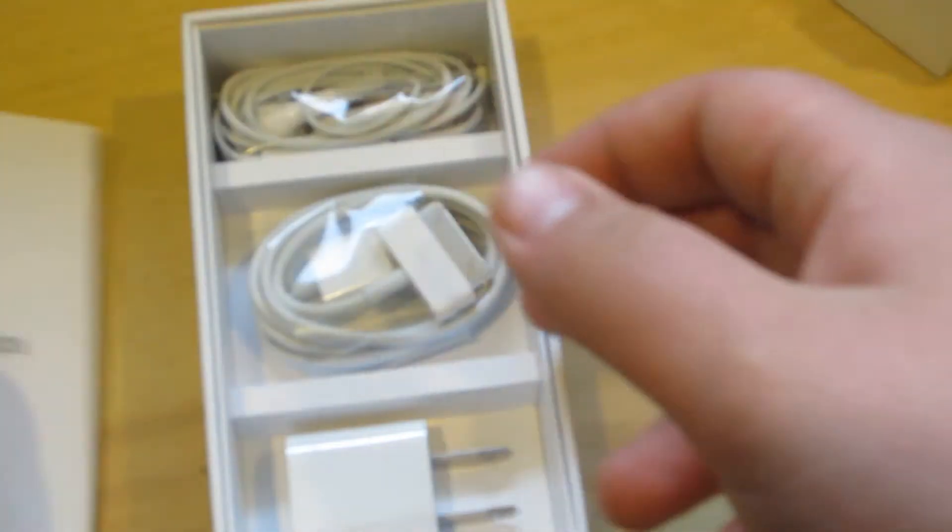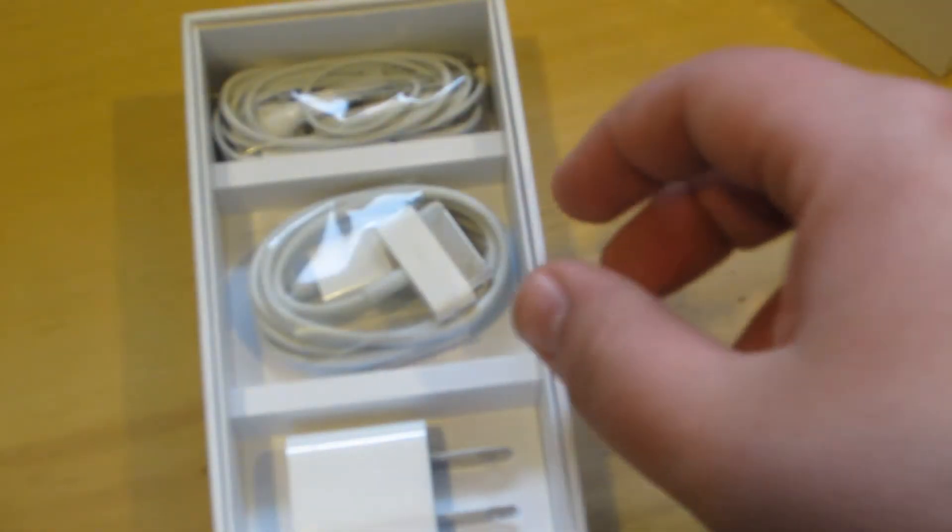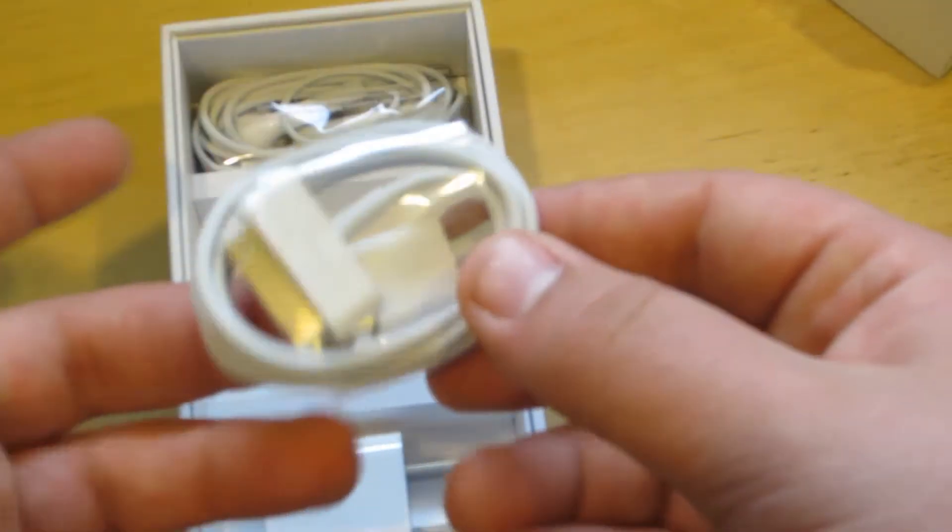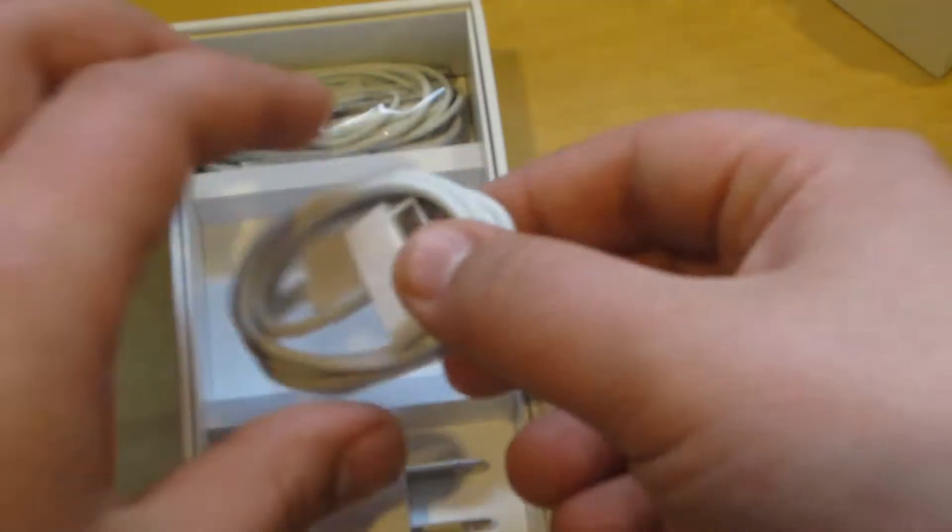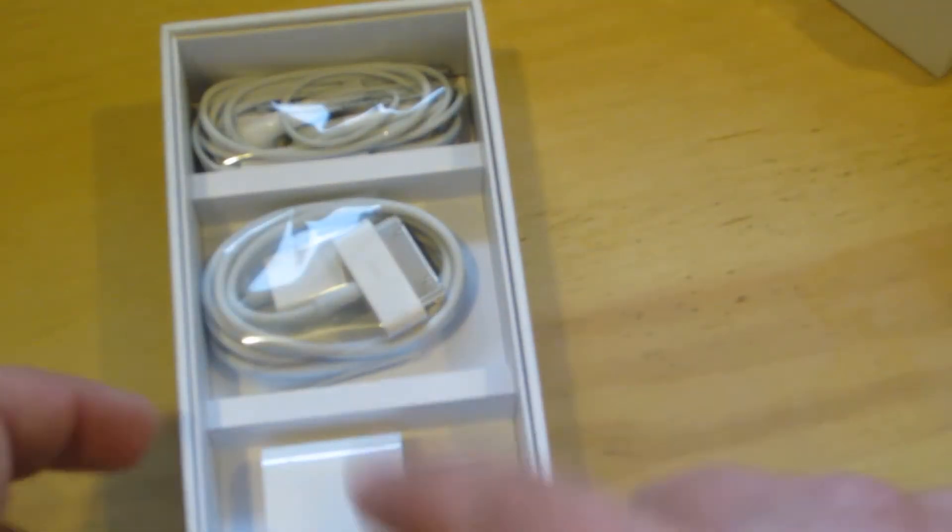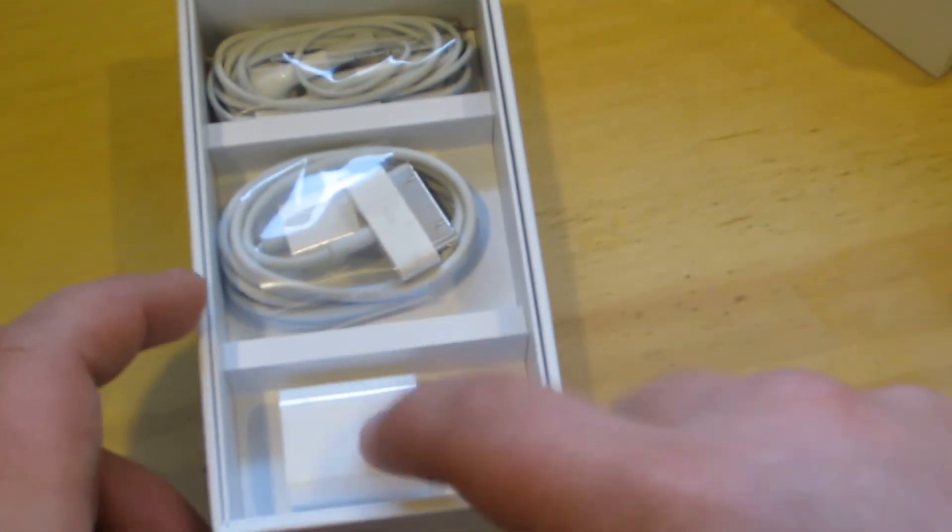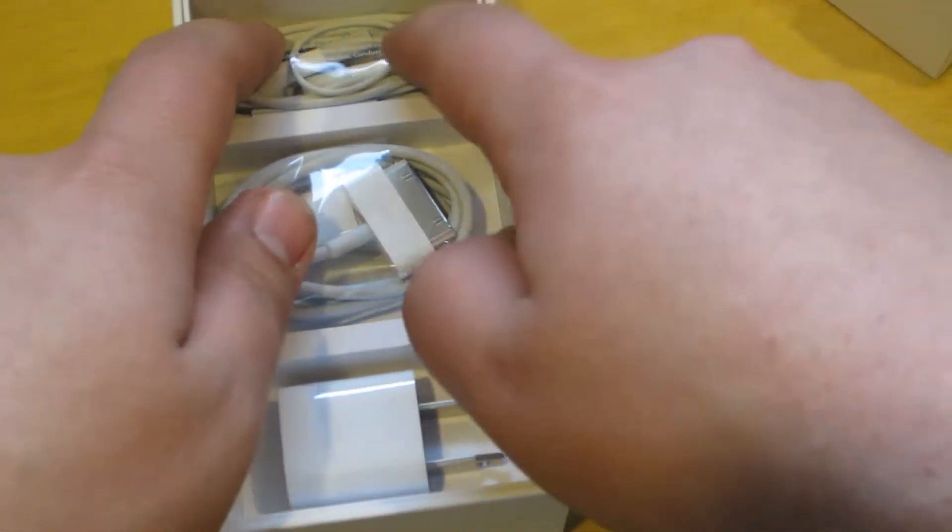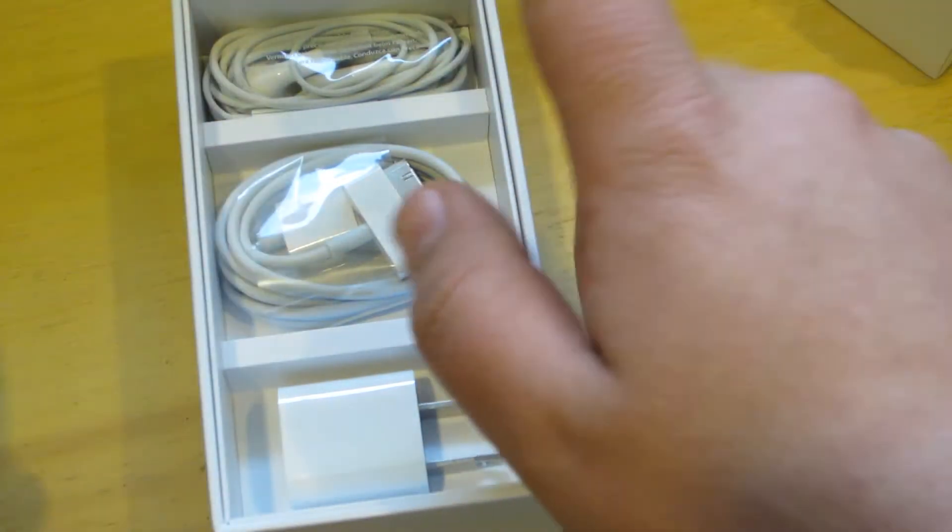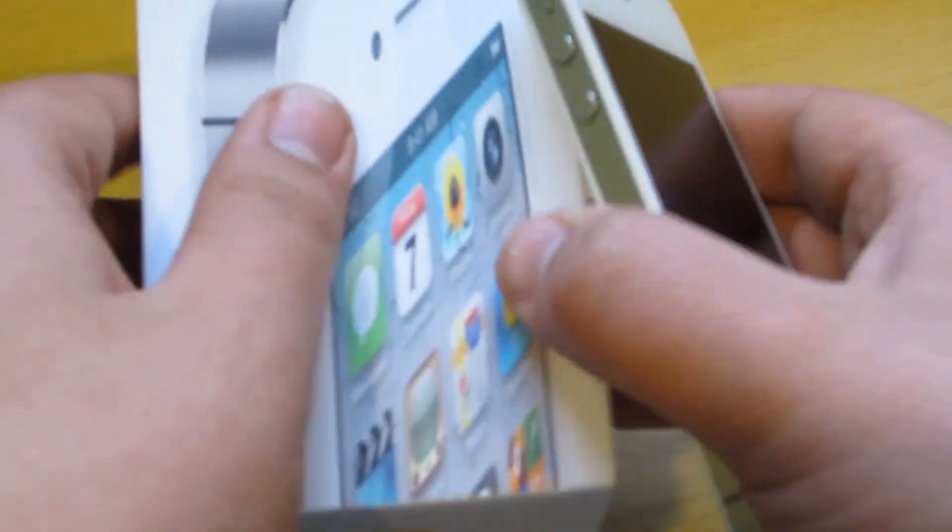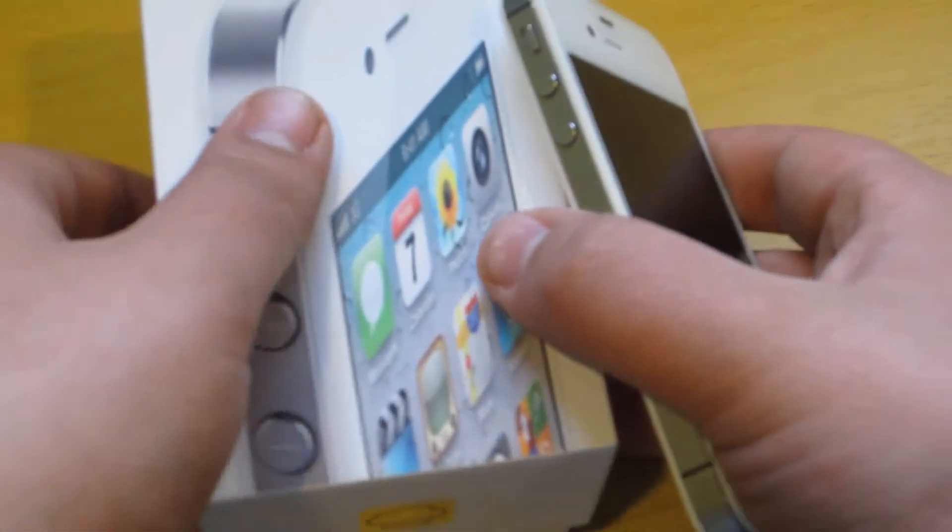Set that to a side. Right over here we got our 30-pin dock connector for syncing and charging, our charging head for the wall adapter, and our headphones with the microphone and the volume up and down.